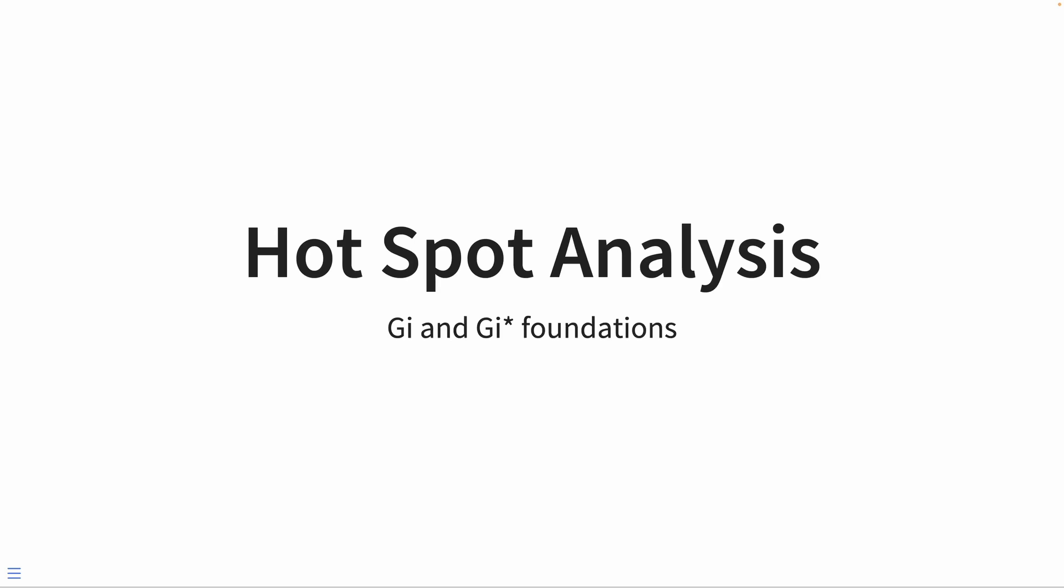Hey! Today we're going over the theory behind Hotspot Analysis. We're going to try to understand the GI and the GI star statistics.